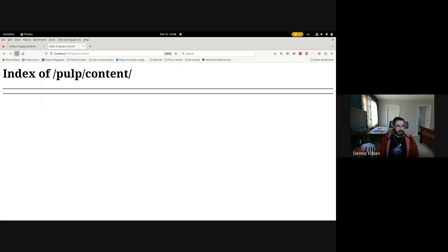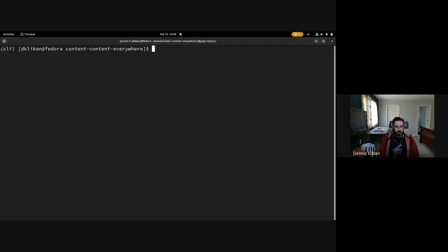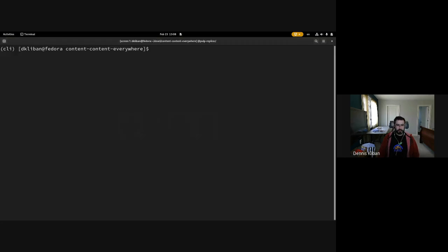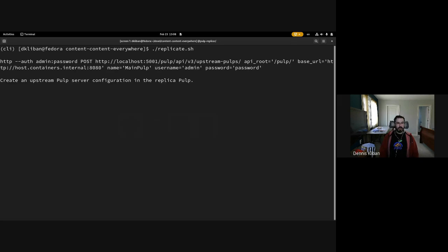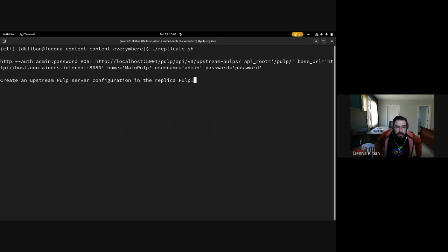Right now on the replica Pulp there is no content. I wrote a little script to help us along. The first thing we're going to do is create an upstream Pulp config on the replica Pulp.